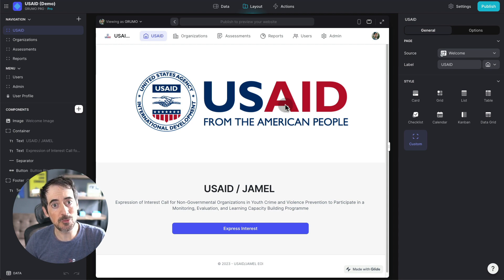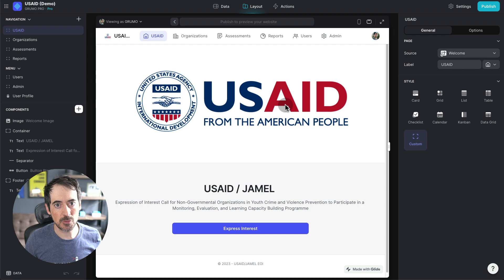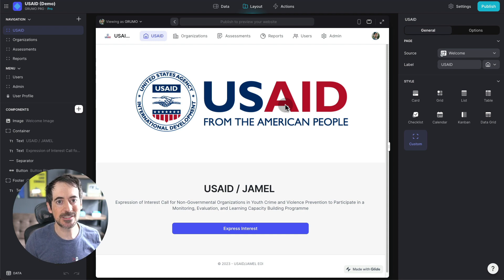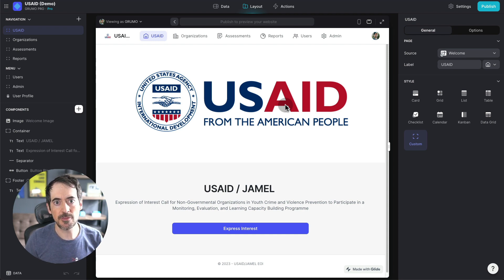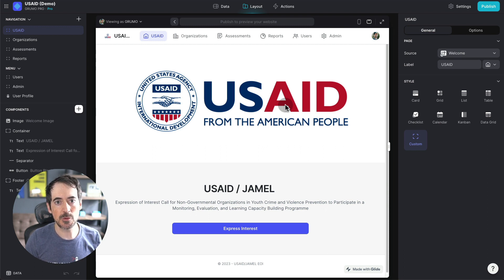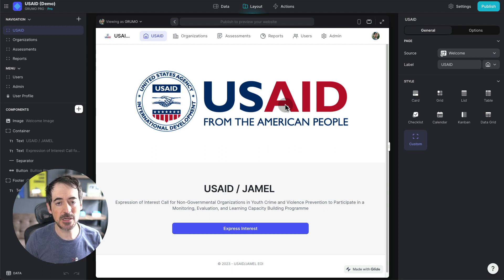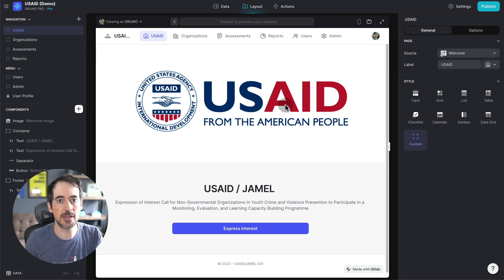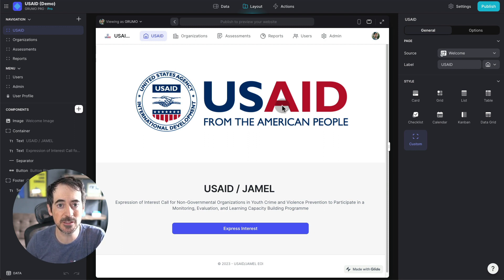A lot of people don't know how powerful Glide is, and although it's a no-code tool, the type of apps that you can build are actually very compelling and can have many features, including AI integration, which I think is amazing.